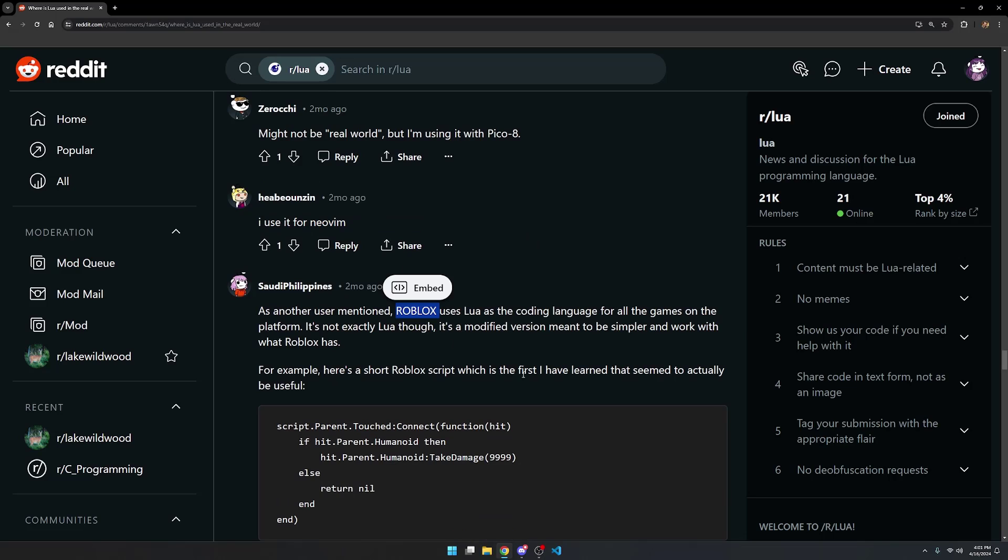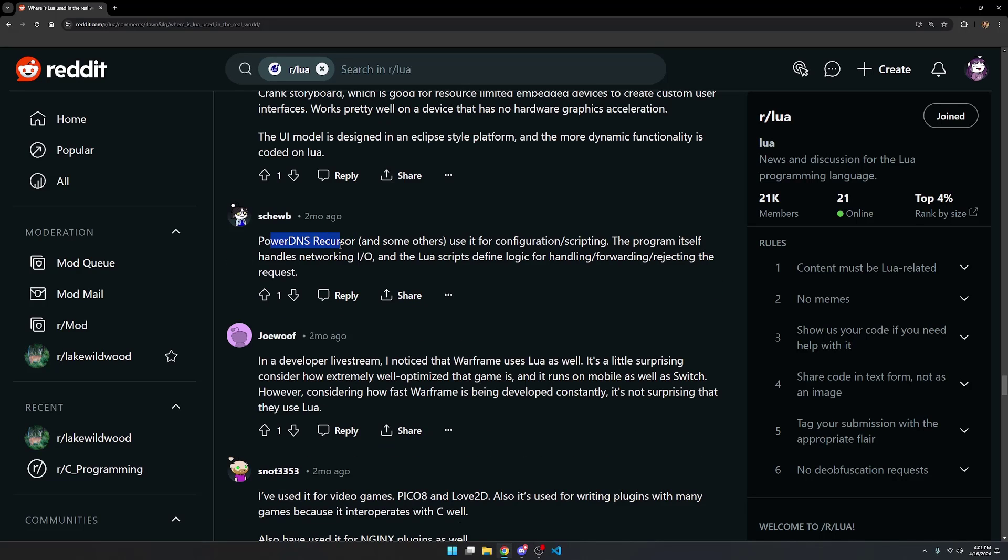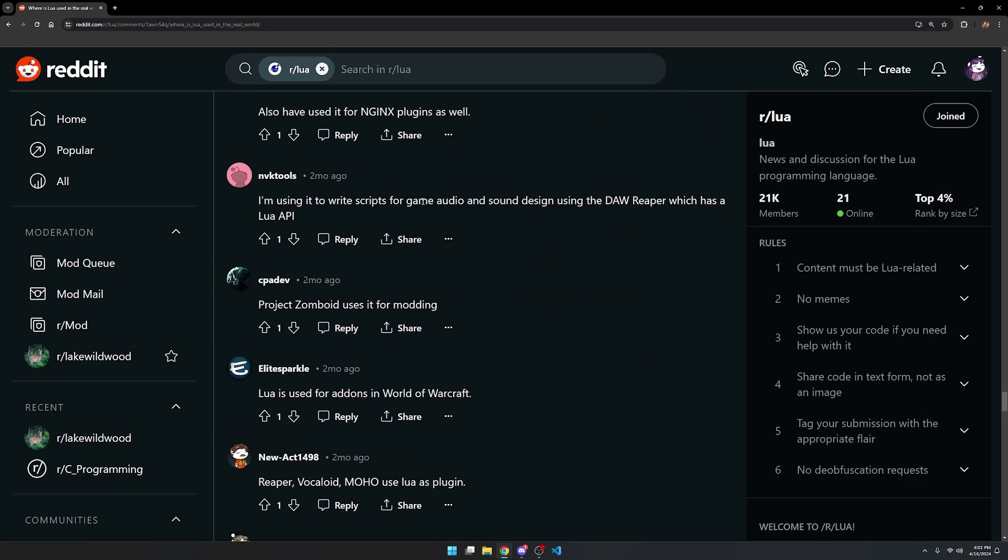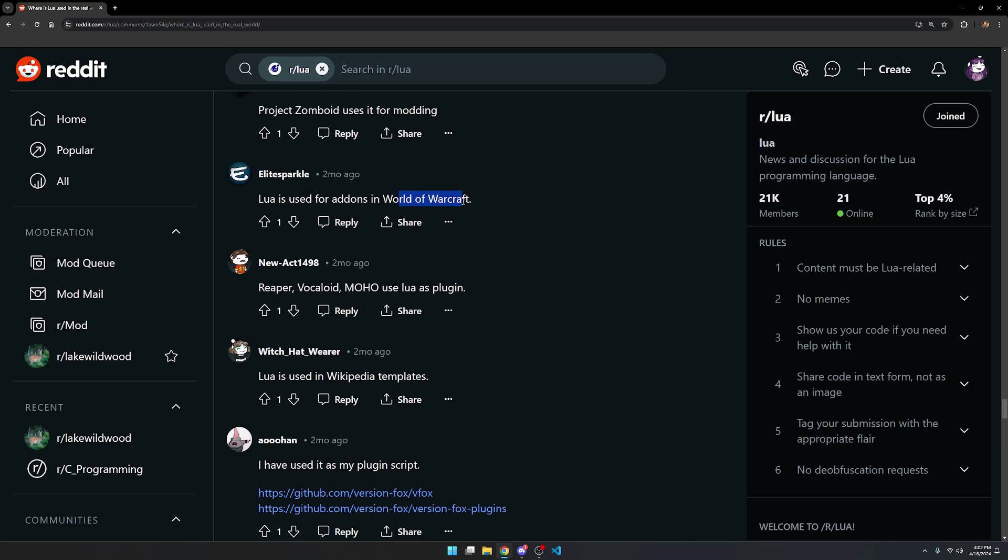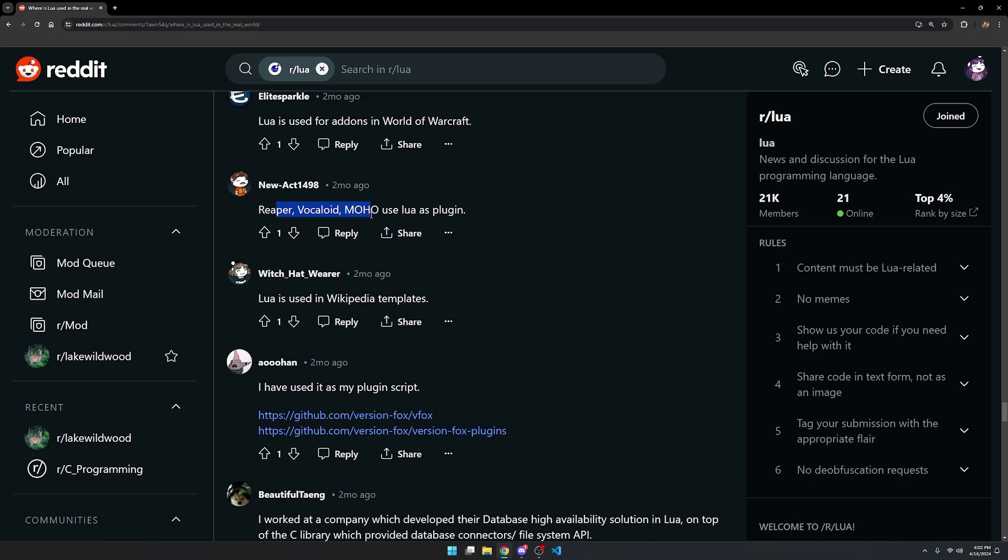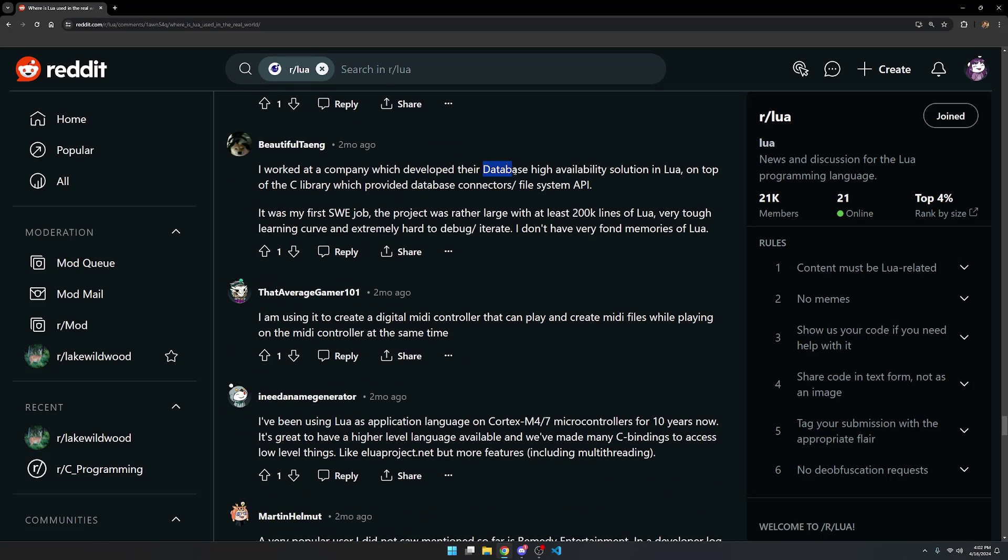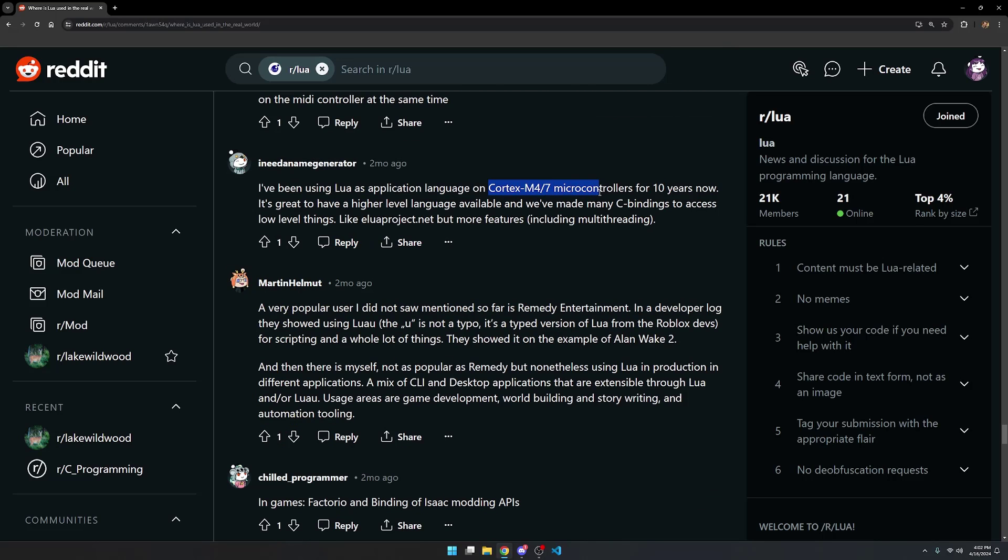More mentions of NeoVim and Roblox. Vectorio. Frank Storyboard, which is a good resource for limited embedded devices to create custom user interfaces. PowerDNS Recursor, used for configuration and scripting. Warframe. Pico 8's Game Engine, and then also Love2D Game Framework, which I mentioned before. Nginx again. Game audio and sound design using DAW Reaper, which has a Lua API. Project Zomboid for modding. World of Warcraft add-ons. Reaper Vocaloid Moho uses Lua as a plugin. Lua's used in Wikipedia templates. Database management systems. A digital MIDI controller that can play and create MIDI files while playing on the MIDI controller at the same time. Cortex-M4-7 microcontrollers.